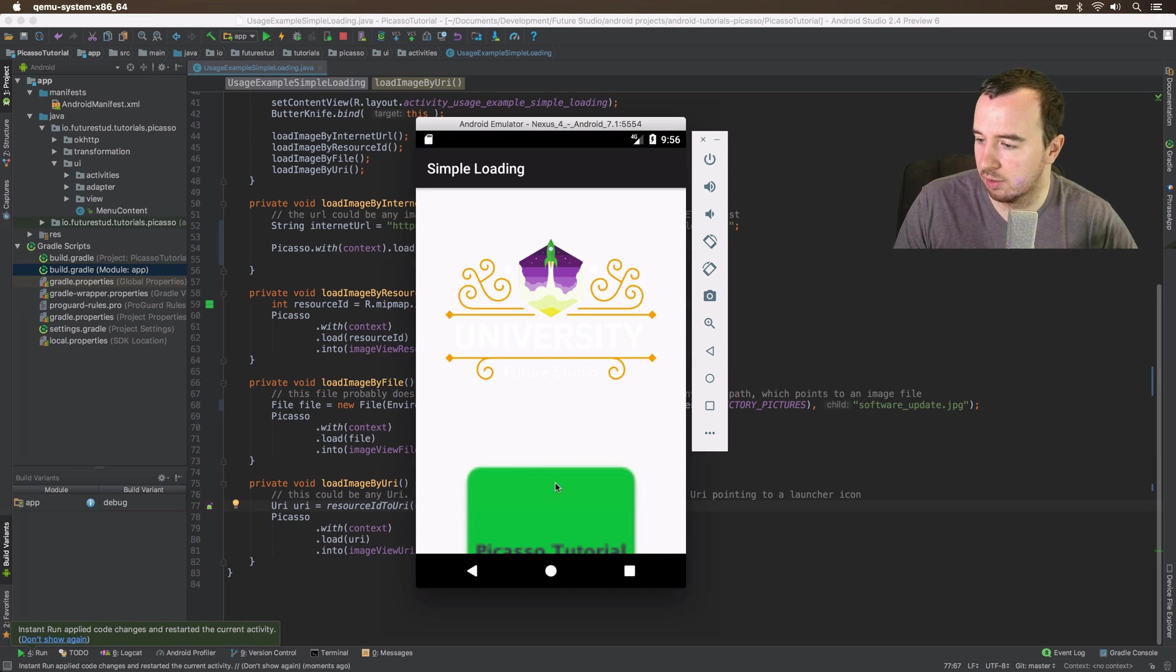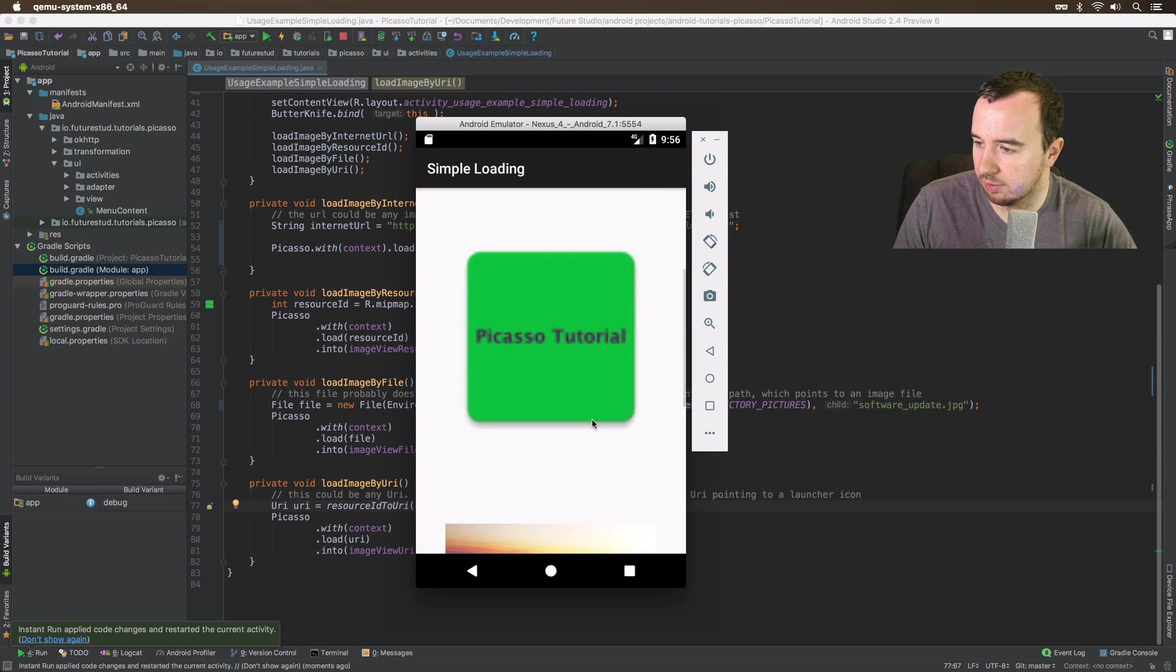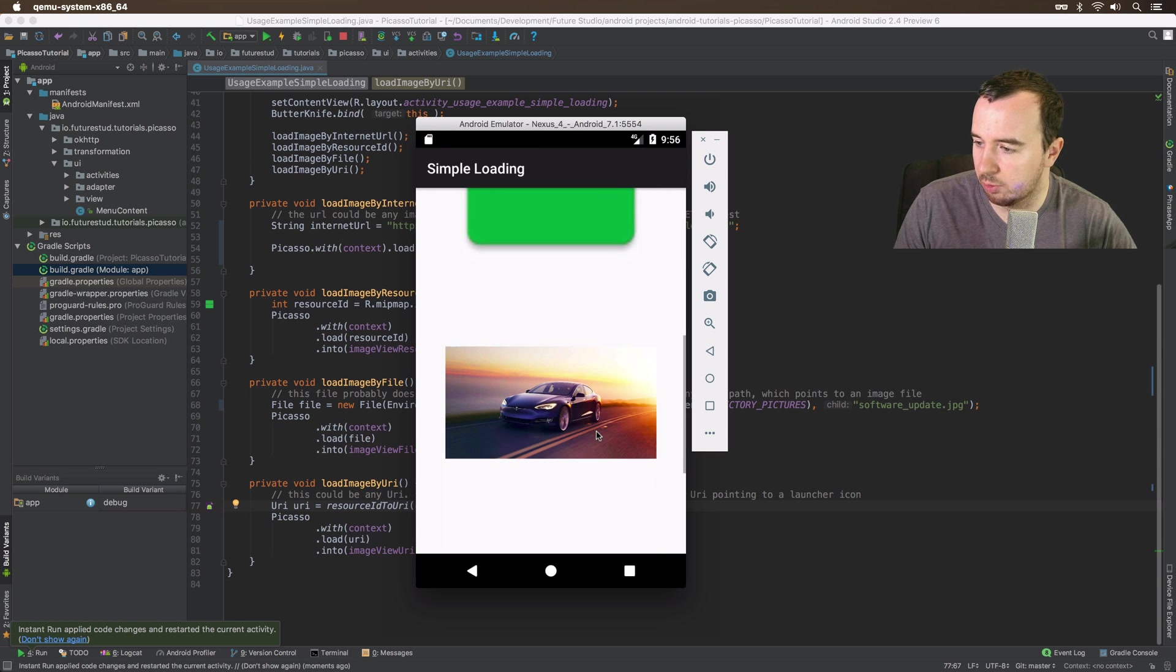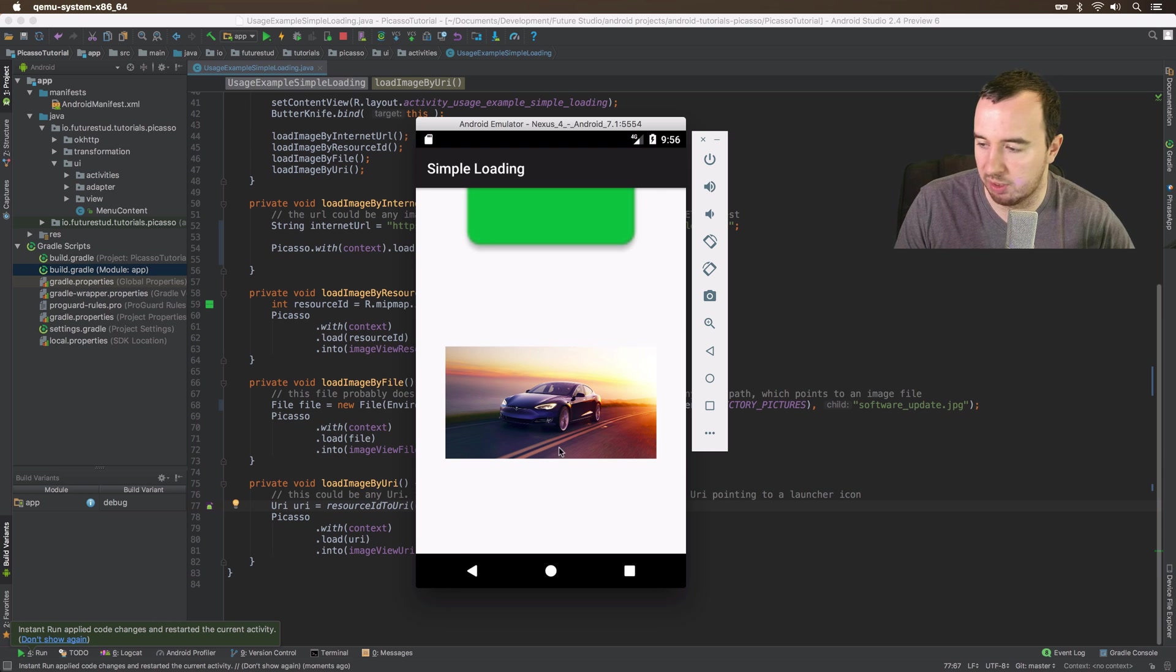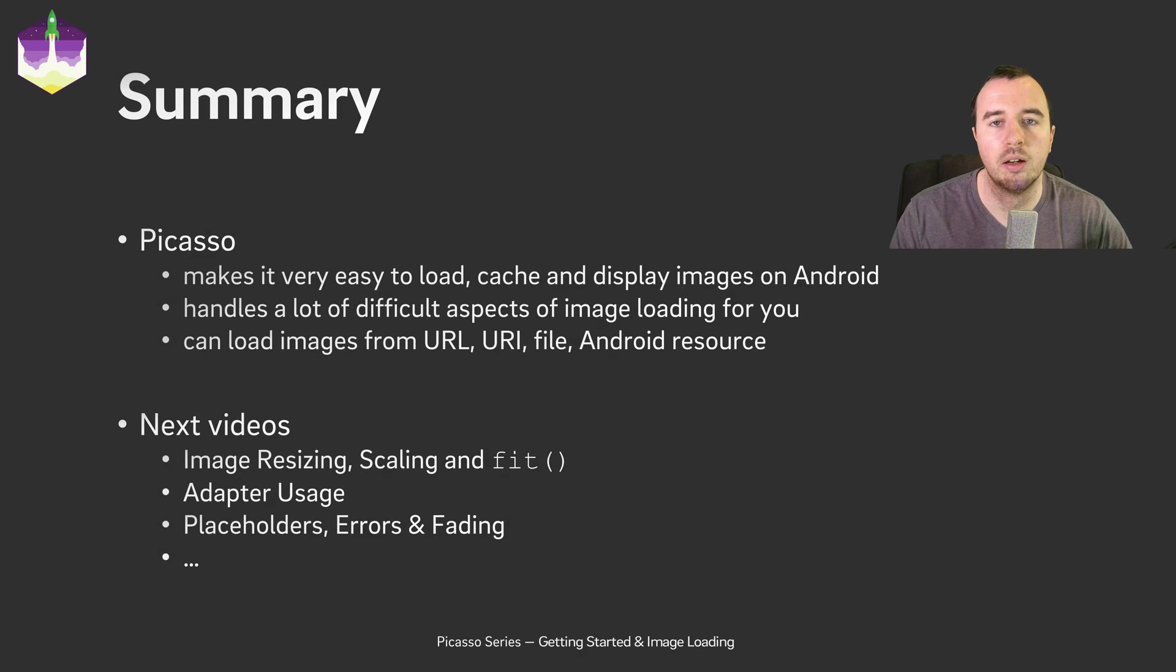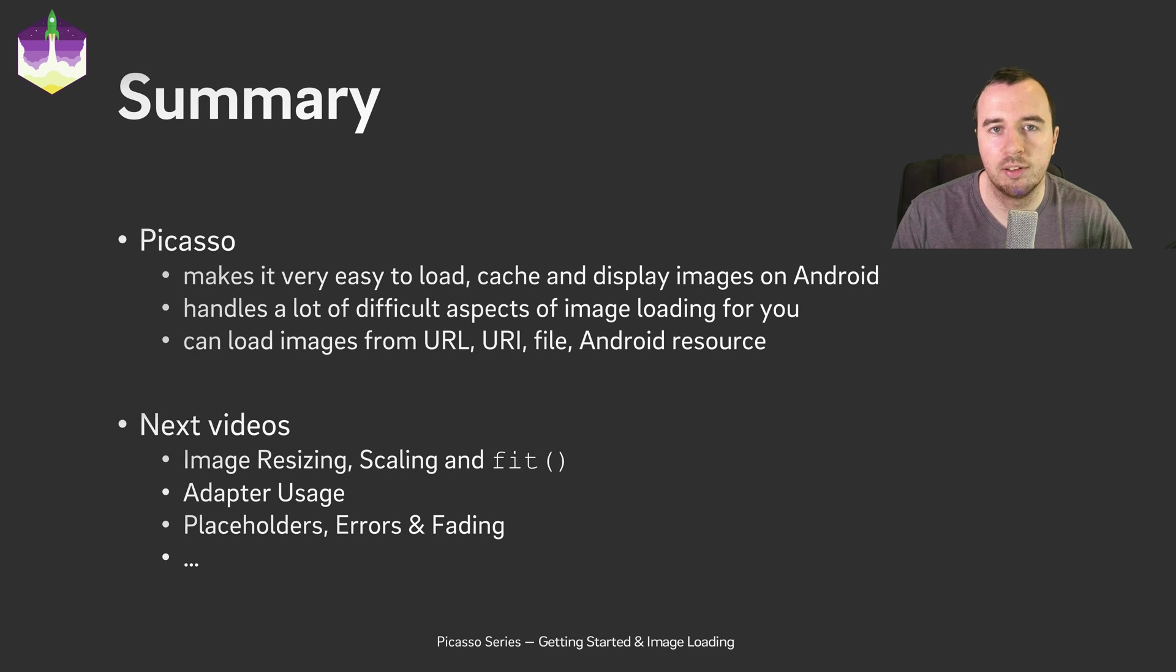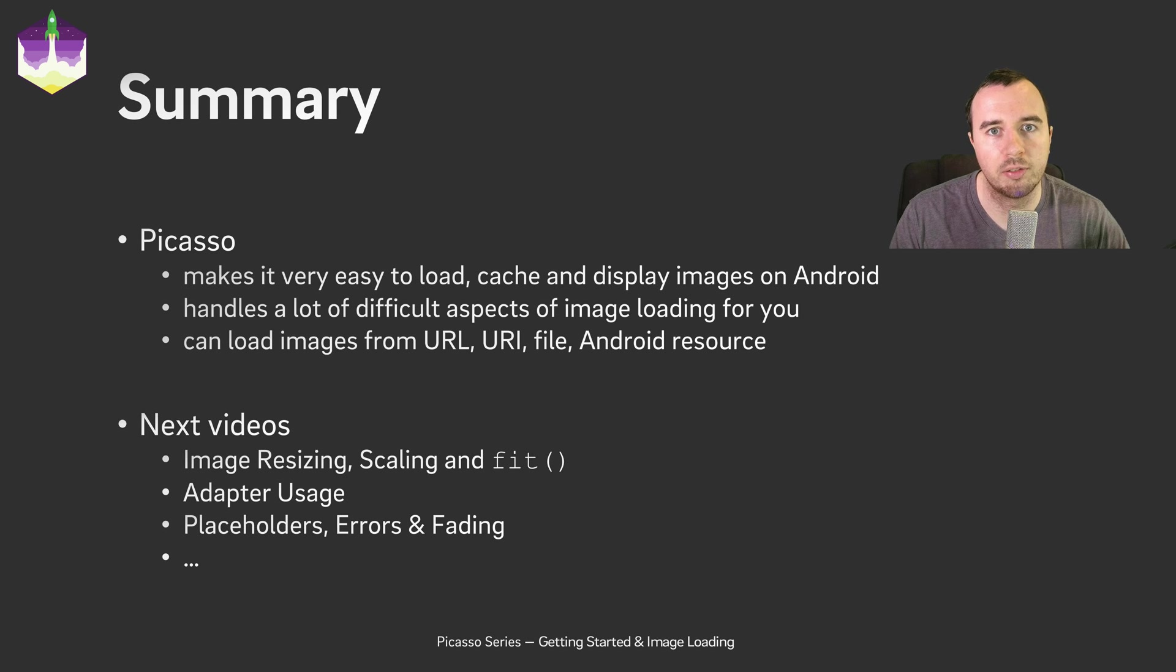Alright, you can see it already loaded some more images here. Here's the second one. Here's the third one which is a very large image. Still no problem. And the fourth one is there as well.